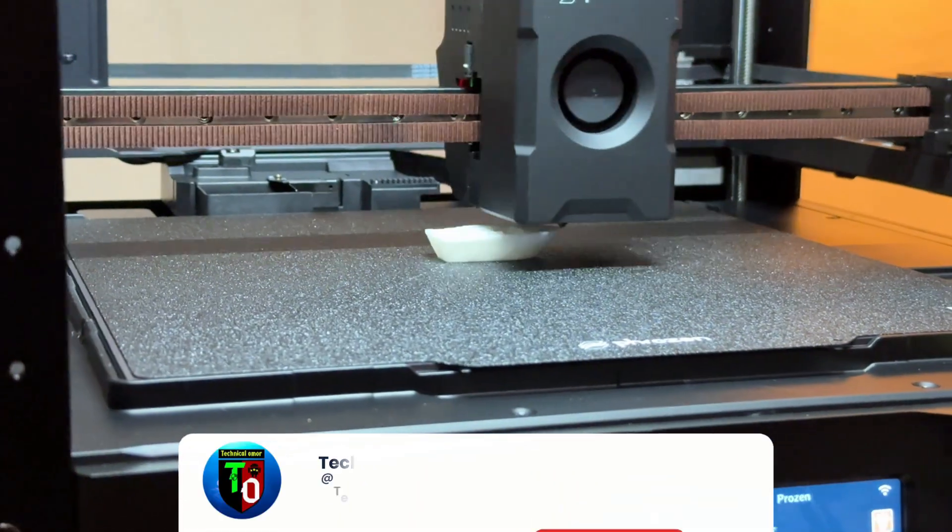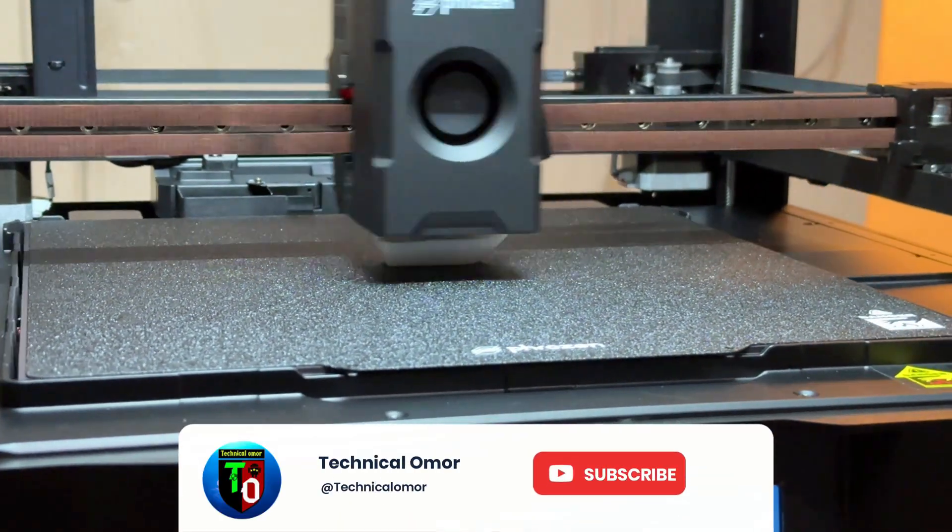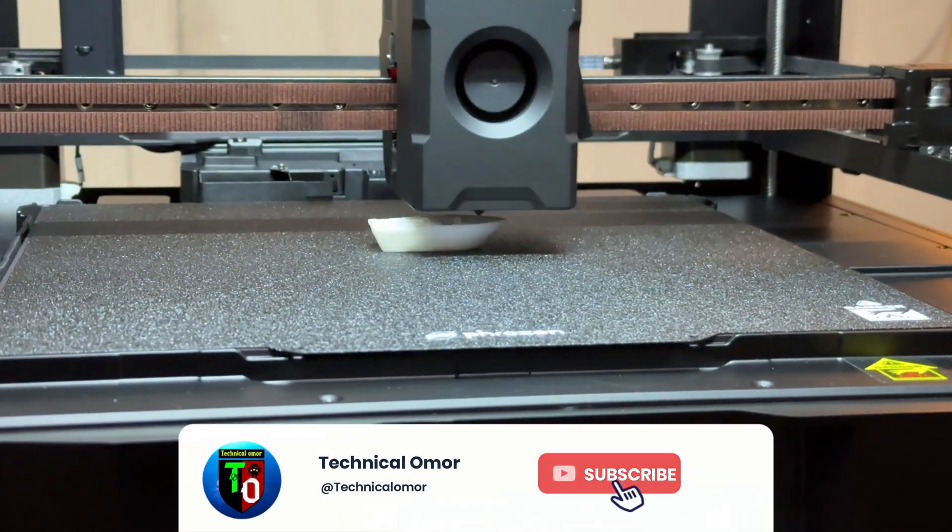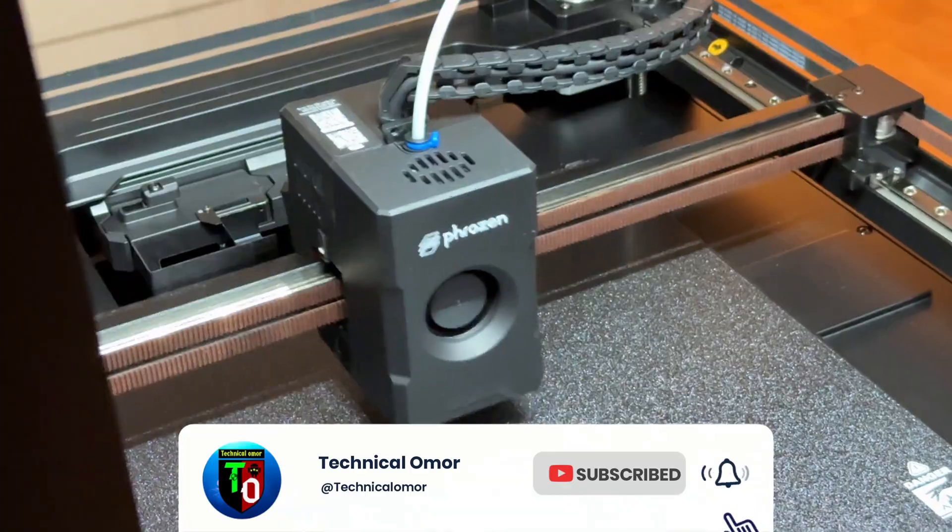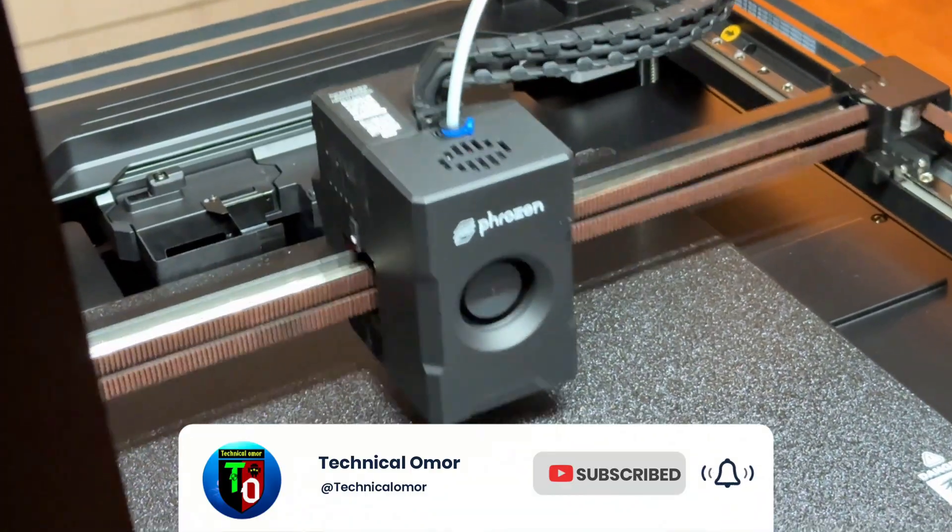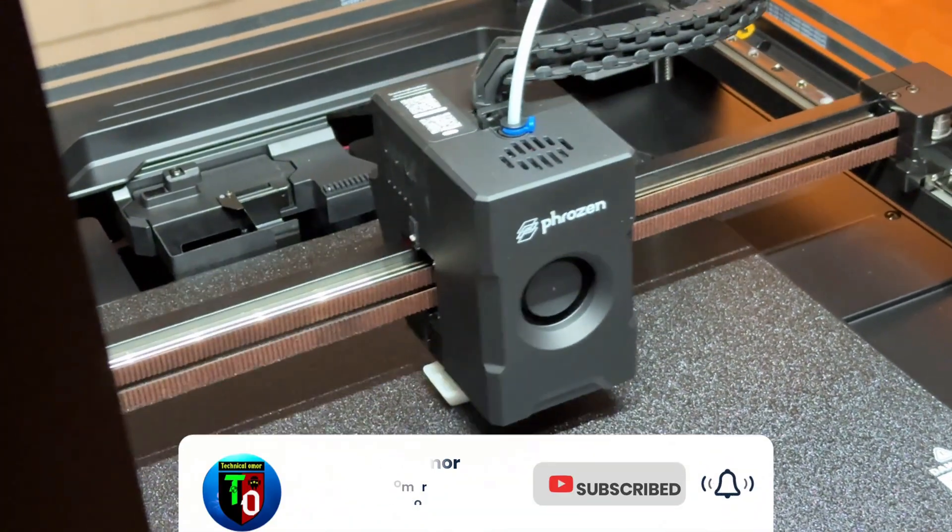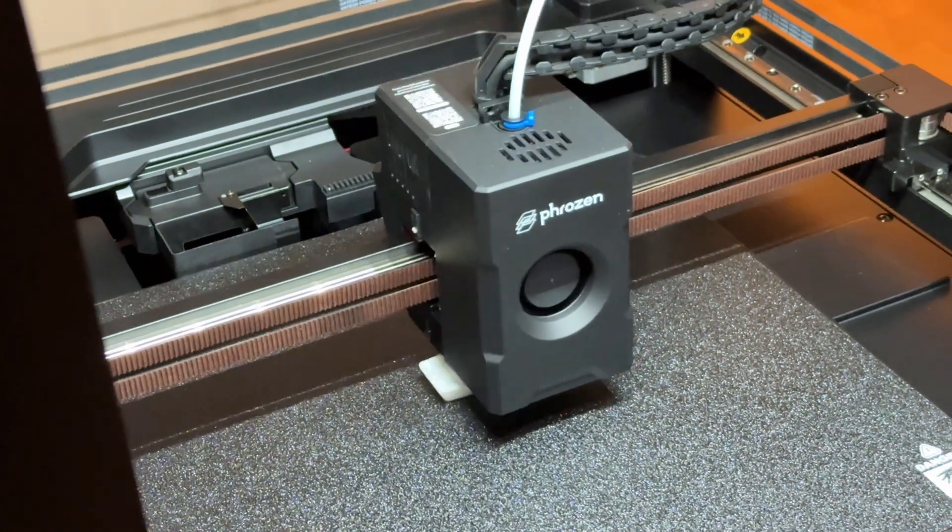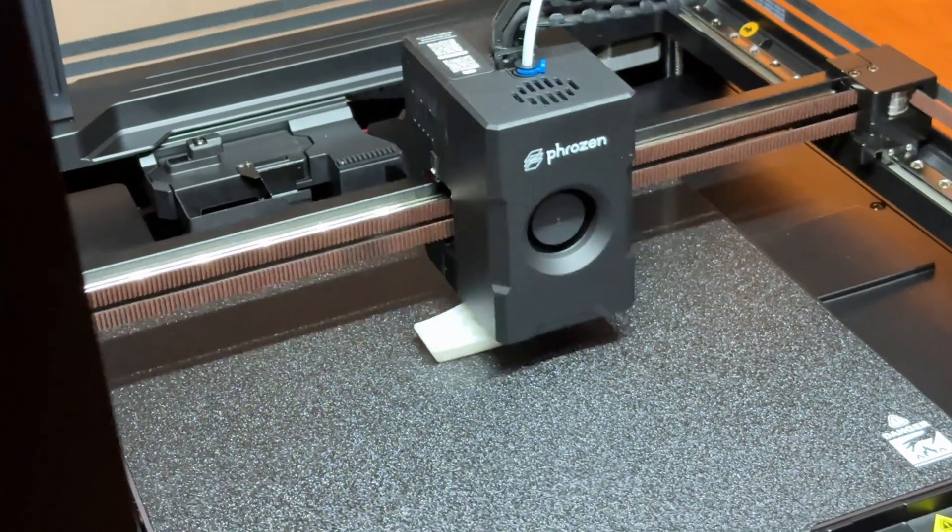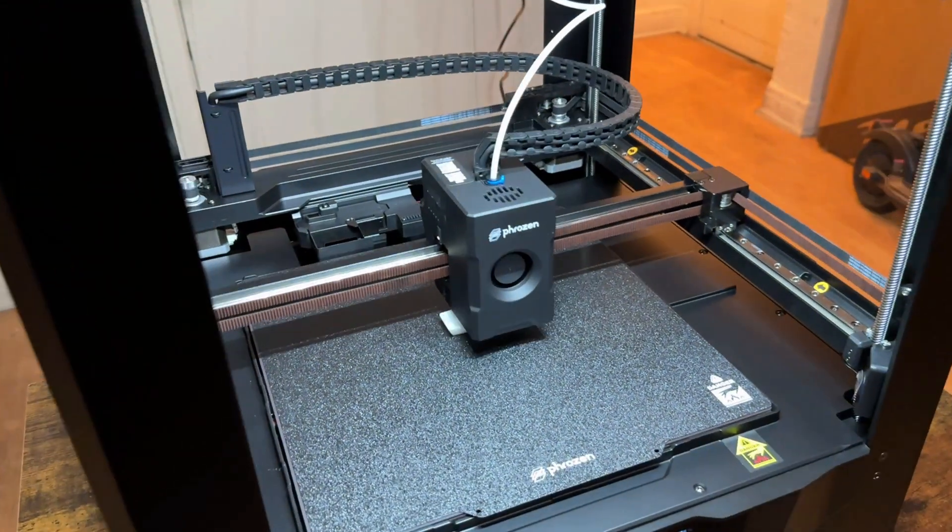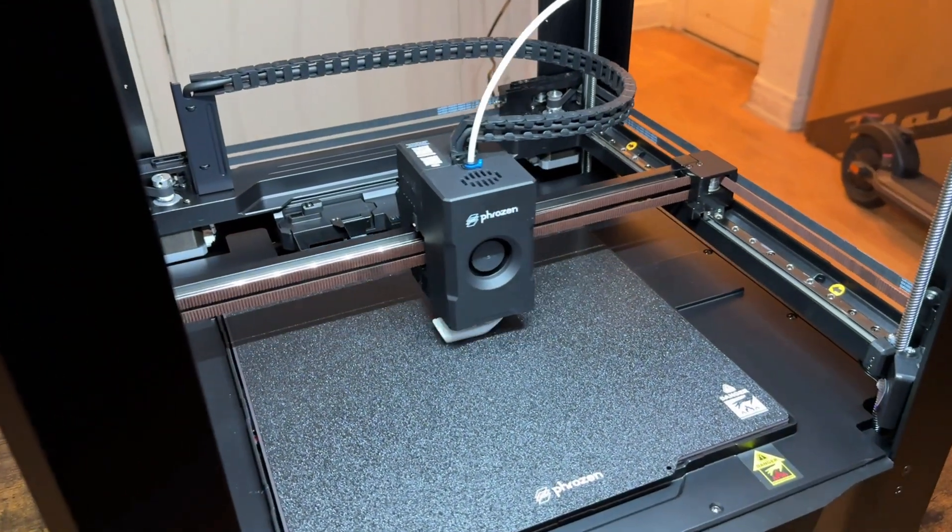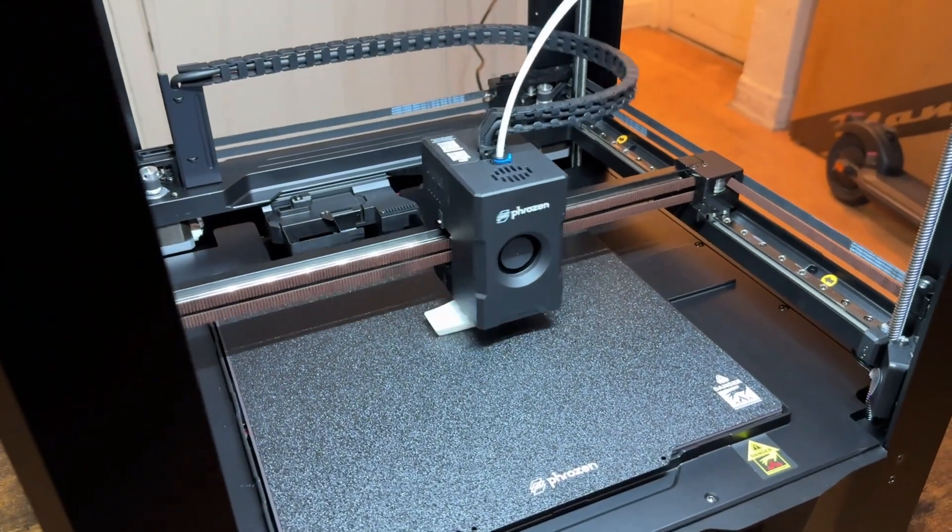That's it for this review. If you guys enjoyed this video, then don't forget to hit the like button, subscribe to TechnicaLumur, and comment below what you'd love to see printed on the Frozen Acro next. Thanks for watching, and I will see you in the next one. Till then, bye-bye.